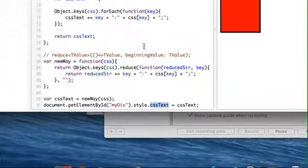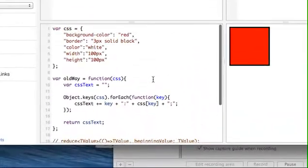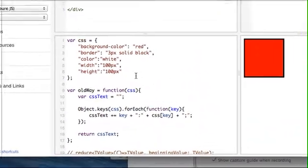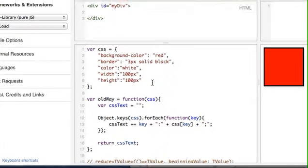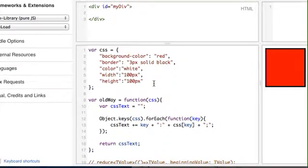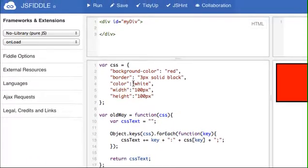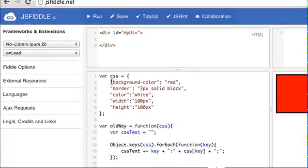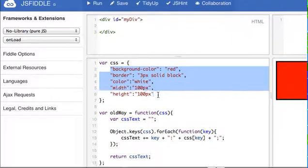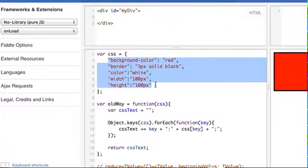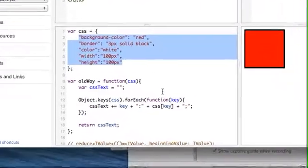And so instead of having a bunch of repaints and reflows, you're only going to have one because you're going to set all these values at once.